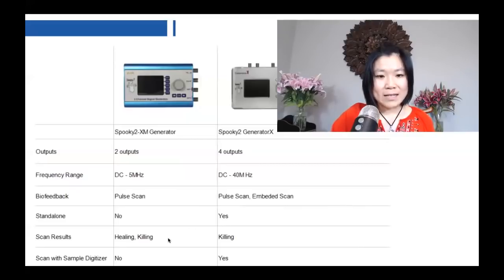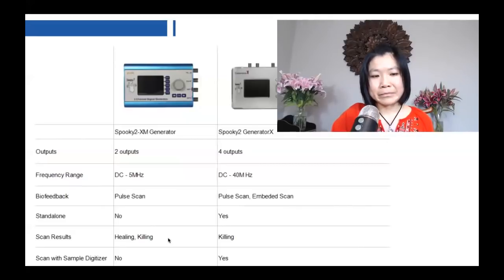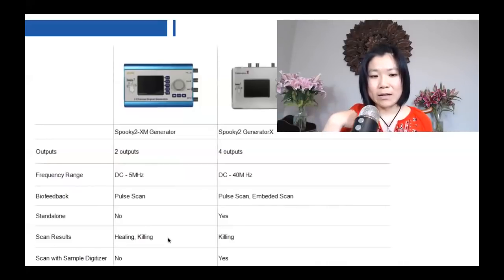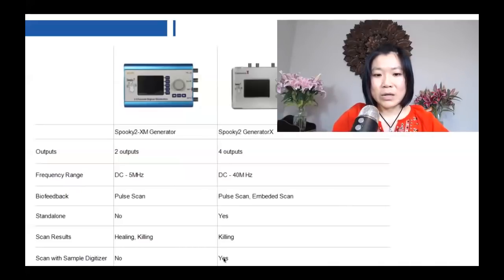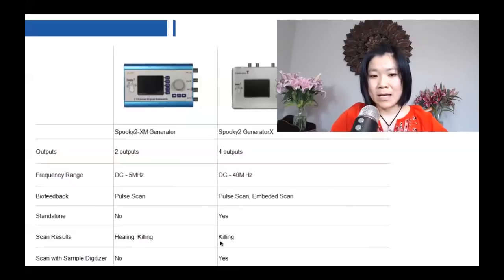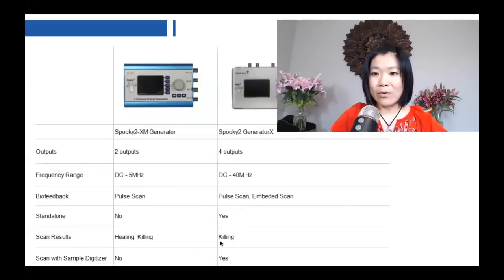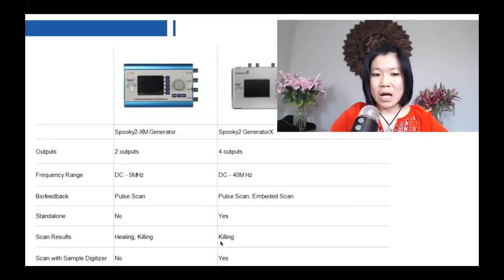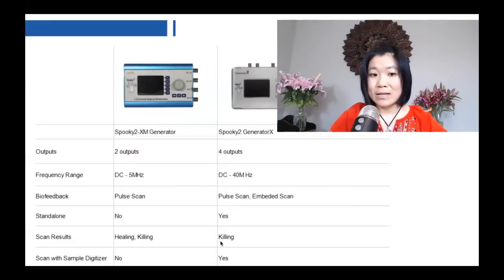SpookyPulse is measuring the body response, but Generator X is measuring the signal response. Our body is not able to tell how it feels to Generator X, so you can only find the killing frequencies — not healing frequencies. But it's still very good.